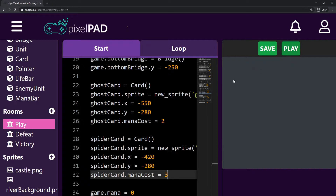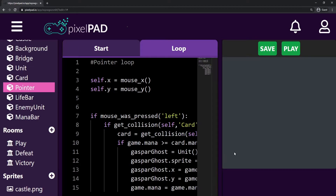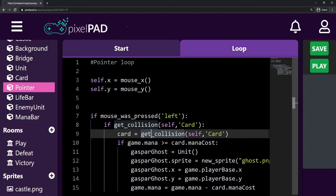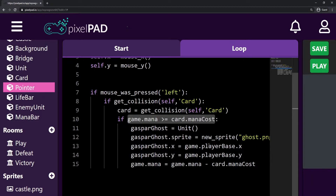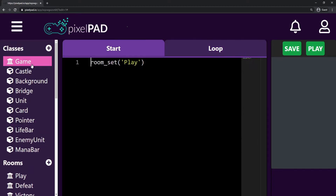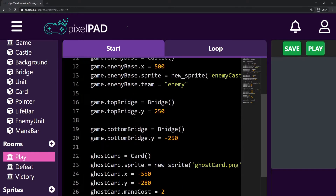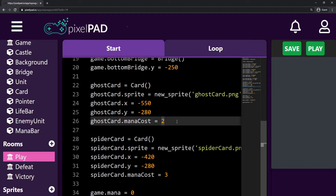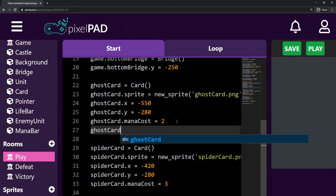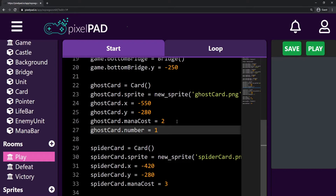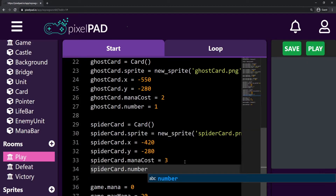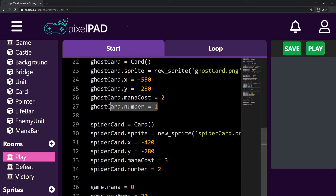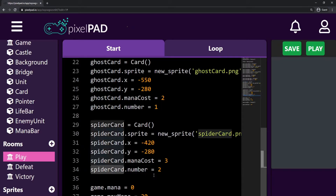The problem now is that inside the pointer's loop tab, I only check if I've clicked on a card, then check if my game mana is greater than that card's mana cost, and if so I create a Gaspar Ghost unit. But now there are two cards and we need to differentiate them. On the playroom, I'll create a new variable for each card: ghost_card.number equals 1, and spider_card.number equals 2. So number 1 references the ghost card and number 2 references the spider card.